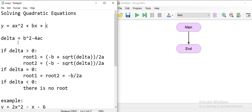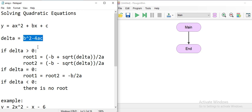In order to find the solution — the roots of these equations — we're going to calculate the delta. That's just a name given to this formula here: b squared minus 4ac.